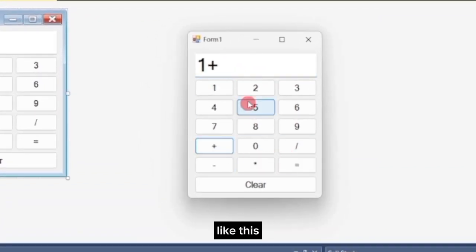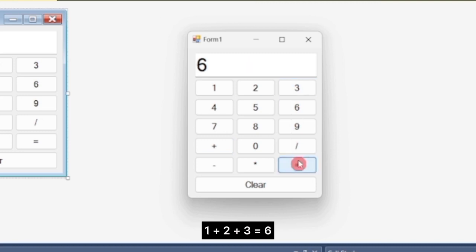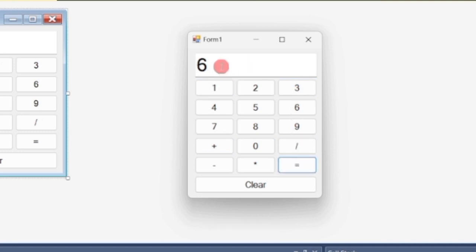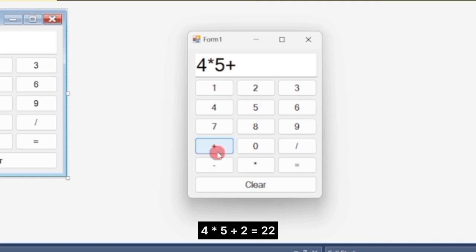Like this: 1 plus 2 plus 3 equals 6. Another example: 4 times 5 plus 2 equals 22.